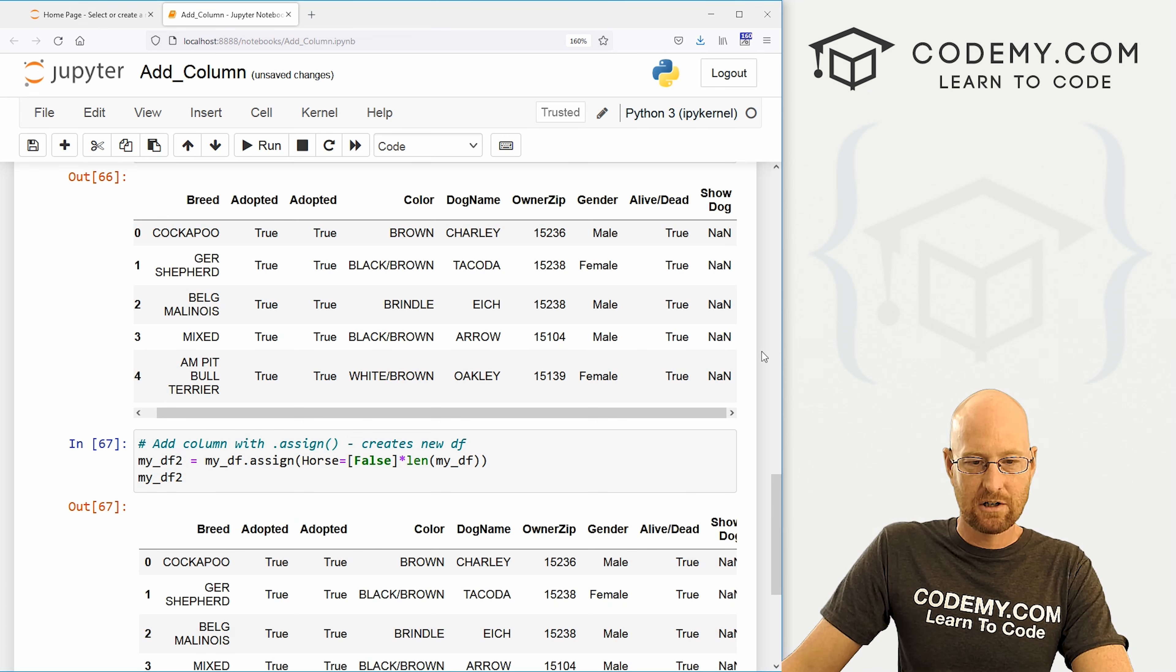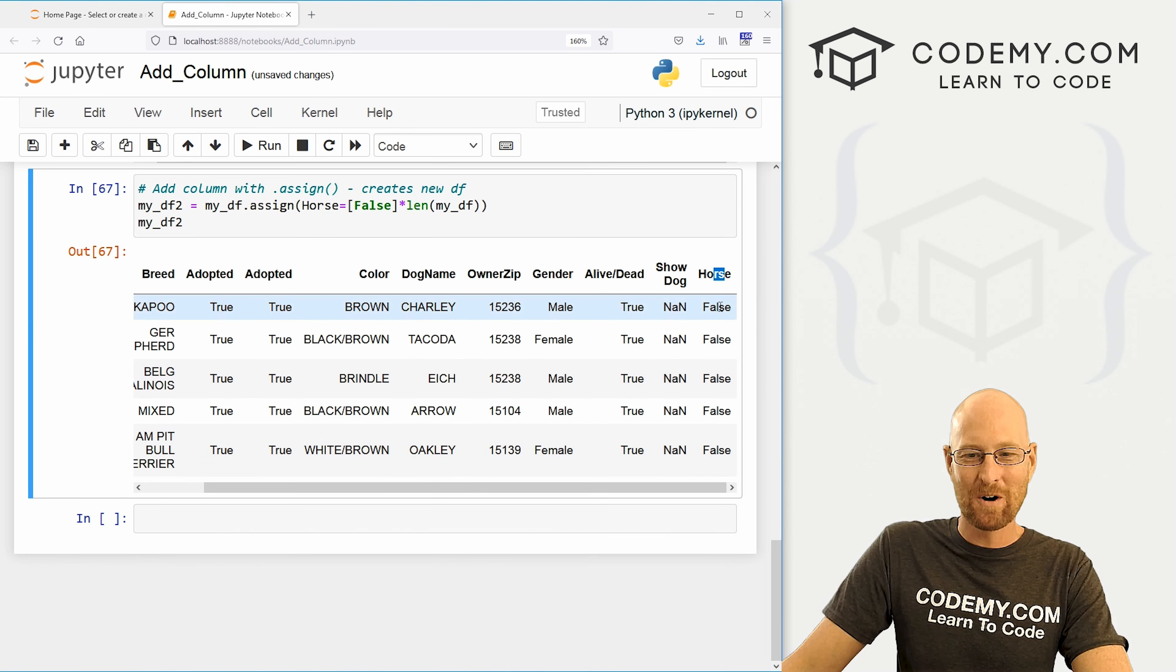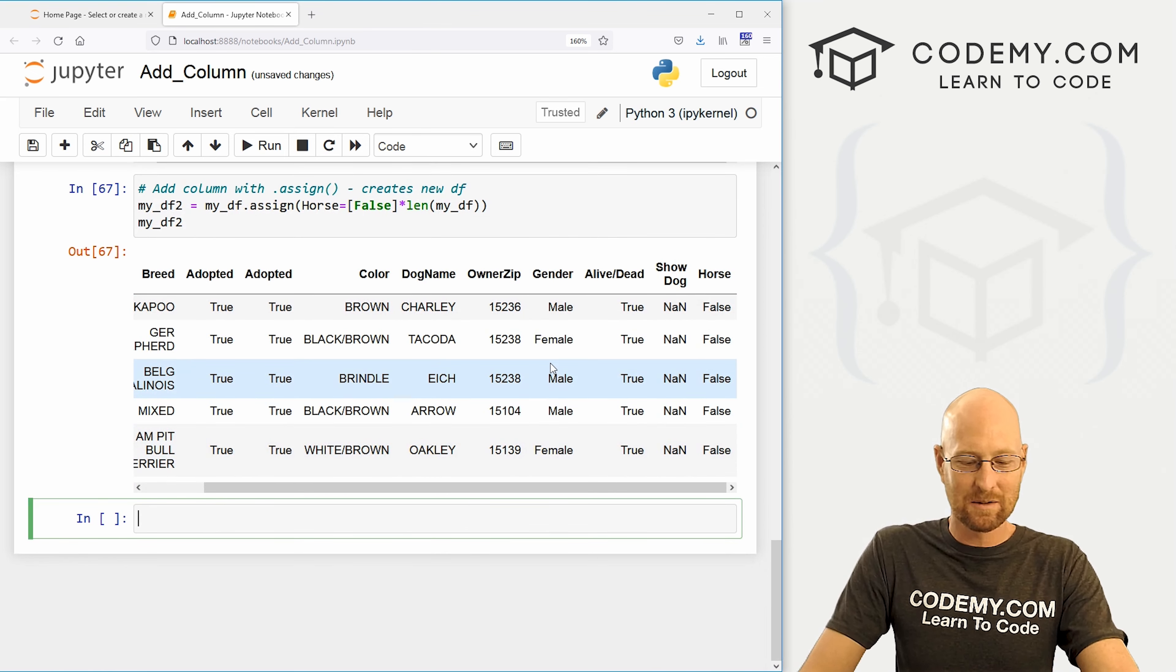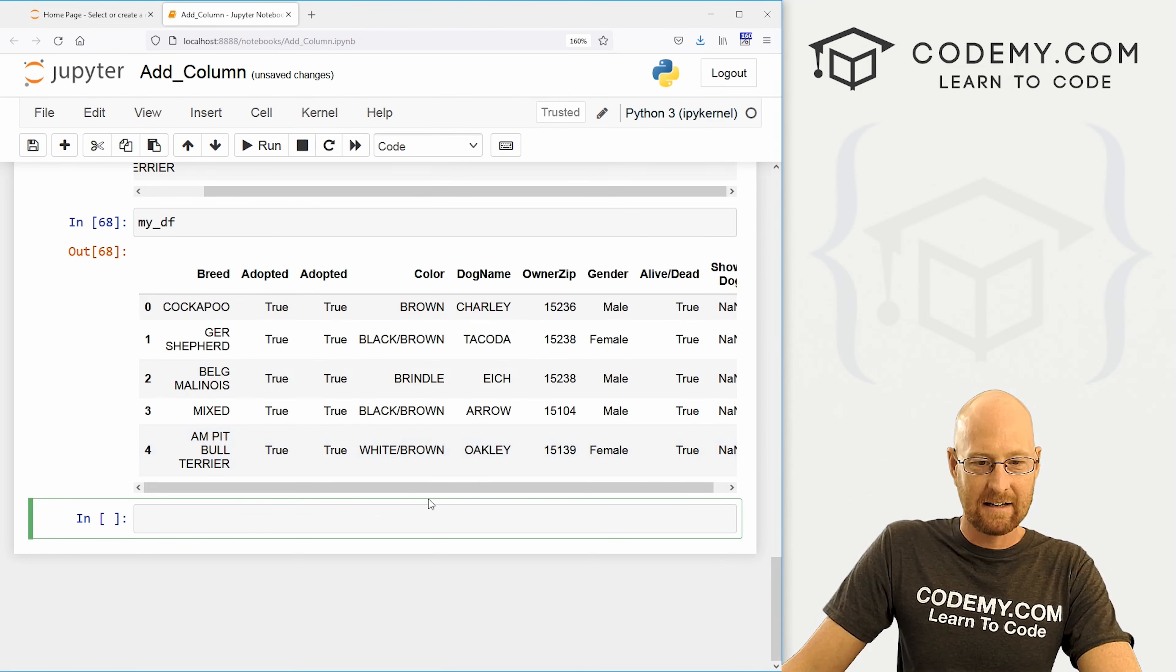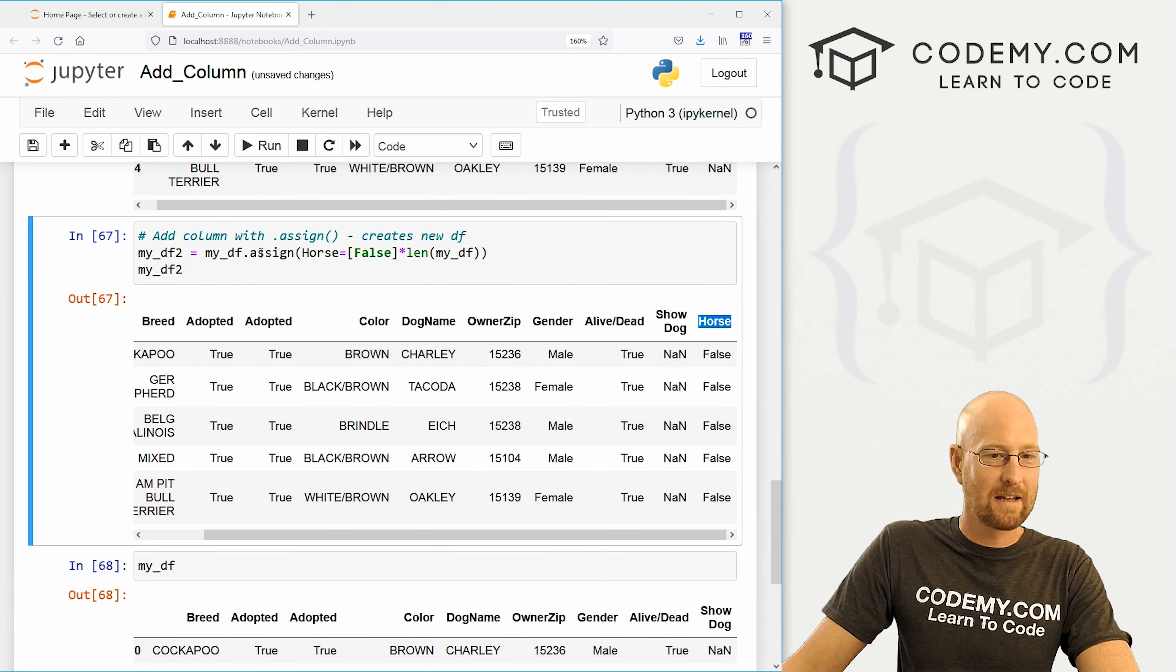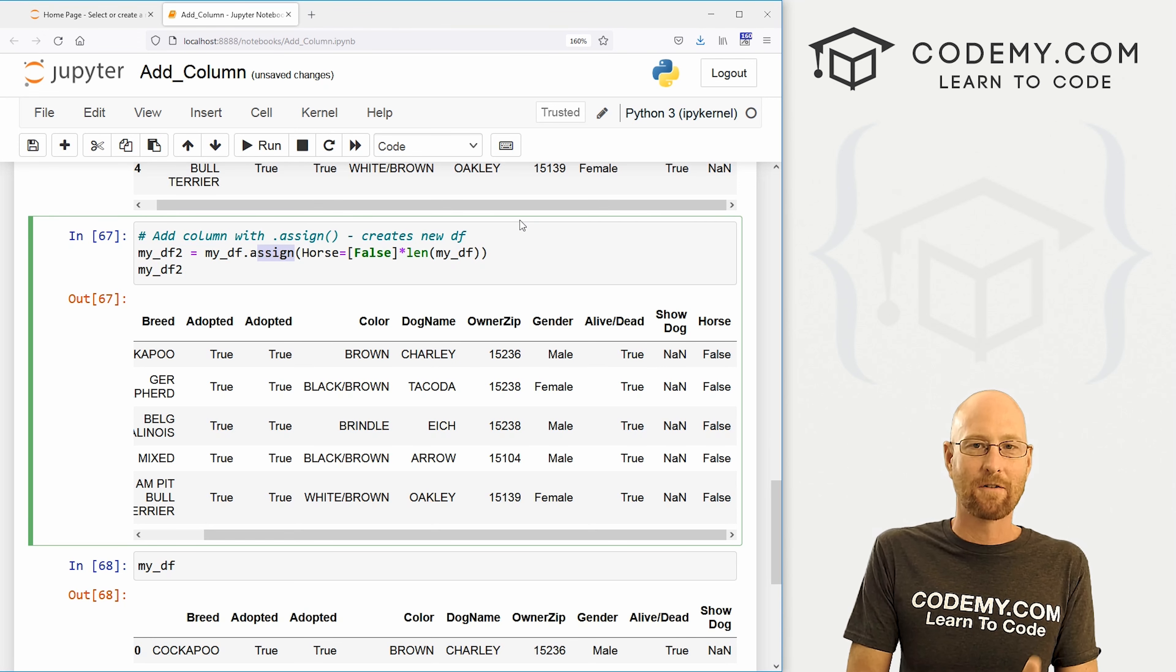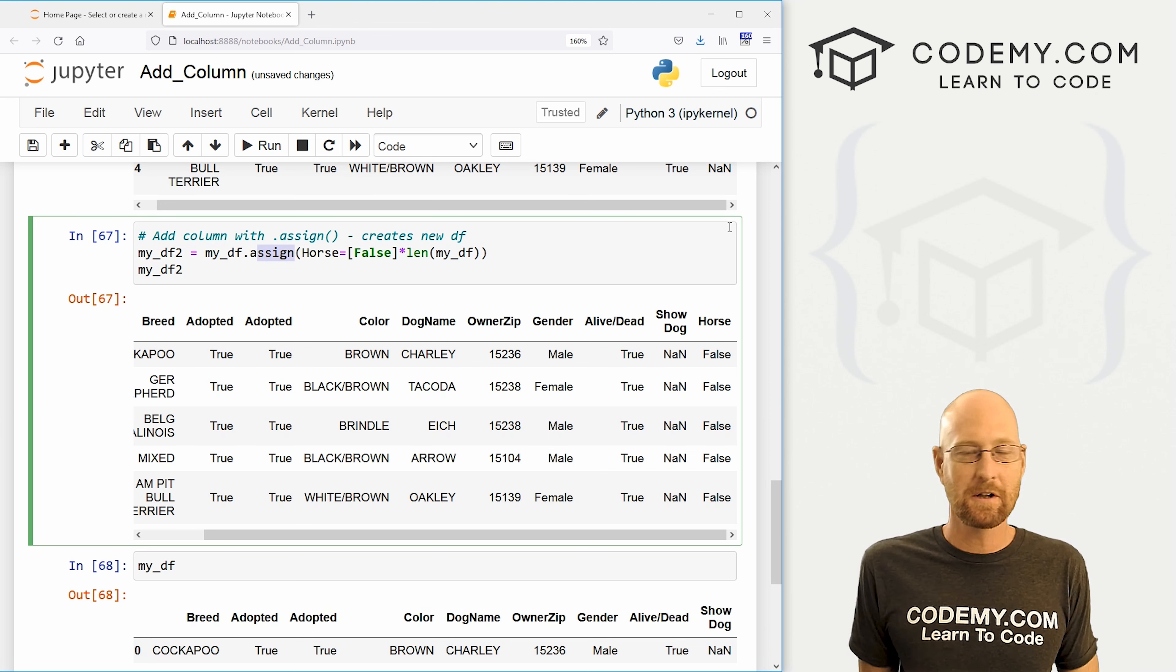And again, this is cool because we can now my underscore df, our original one, and it hasn't actually been changed. So the last column is show dog on this, not horse, because like I said, the assigned function creates a whole new data frame and assigns a new column to that data frame from the old data frame. So very cool and super easy.